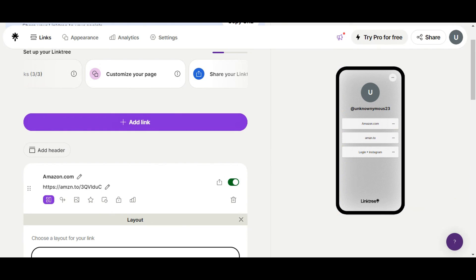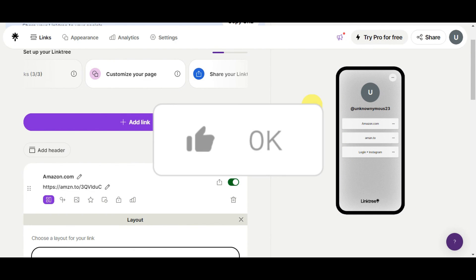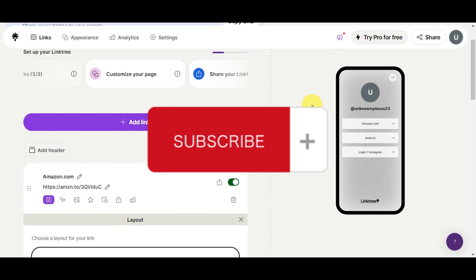And that's basically it for connecting your Amazon affiliate link to Instagram using Linktree. If you found this helpful, don't forget to hit the like and subscribe button, and we'll see you in the next video.